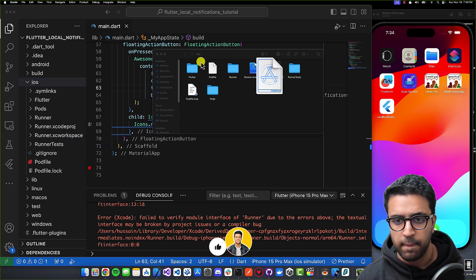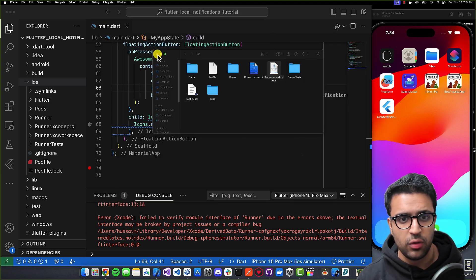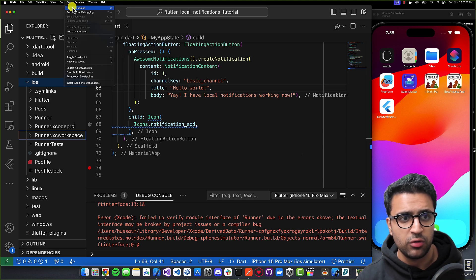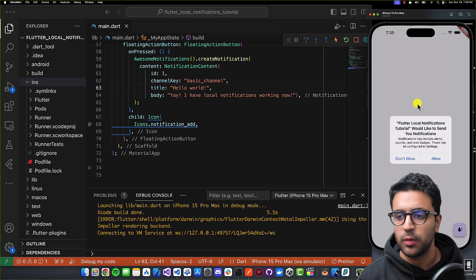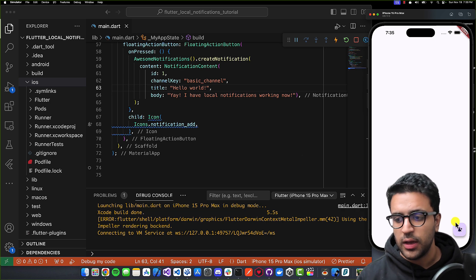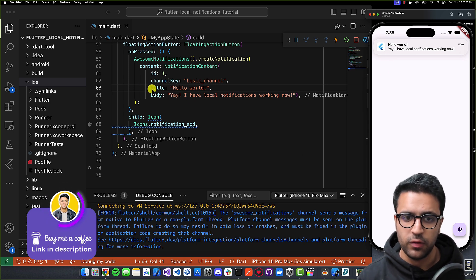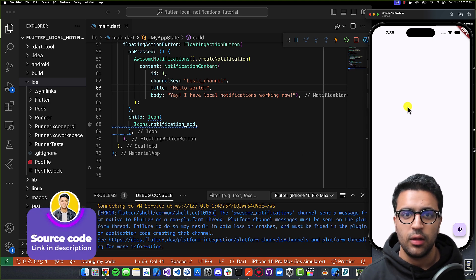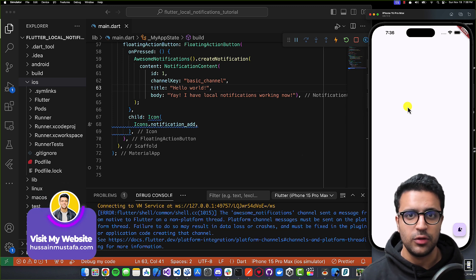After setting Build Libraries for Distribution to No, close Xcode and run or start debugging the application again. The application should build properly. It opens, asks if you want to allow notifications, you click Allow, and clicking the notification button shows a notification with the title and body we defined. You can dismiss it and it works as intended. That's it for today's tutorial — please leave a like and subscribe so you get notified when I upload new videos. Stay happy, stay healthy, keep learning, keep growing — see you in the next video!